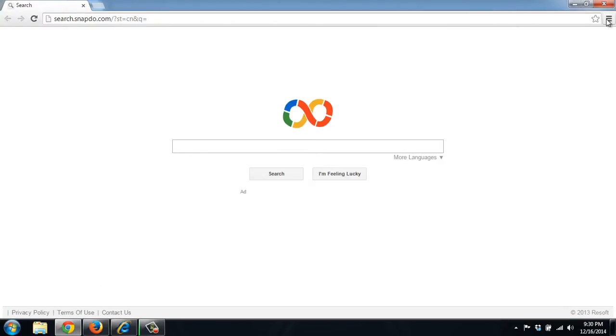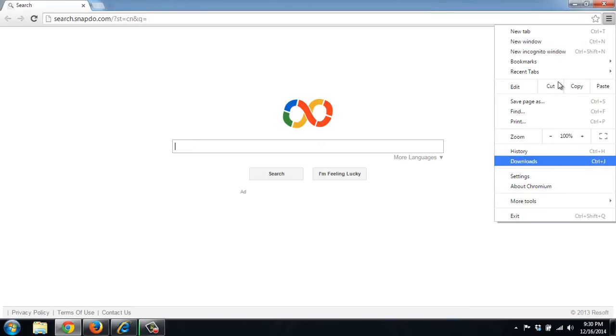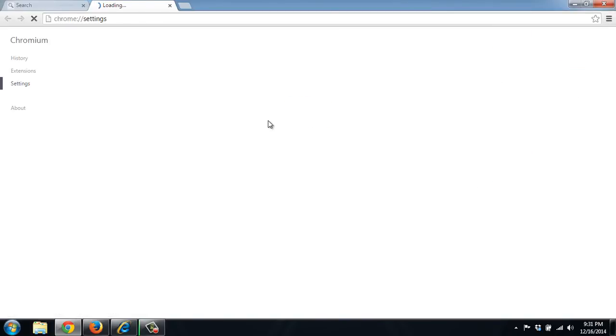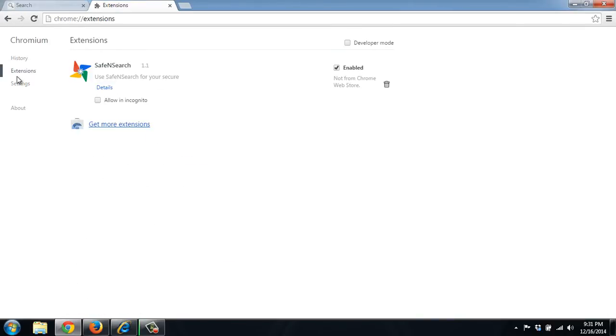With Chrome, we also want to check to see if it added any extensions. So we'll click here to the settings menu and then settings. You can see that it's being controlled by this extension. Go to extensions and it's here.